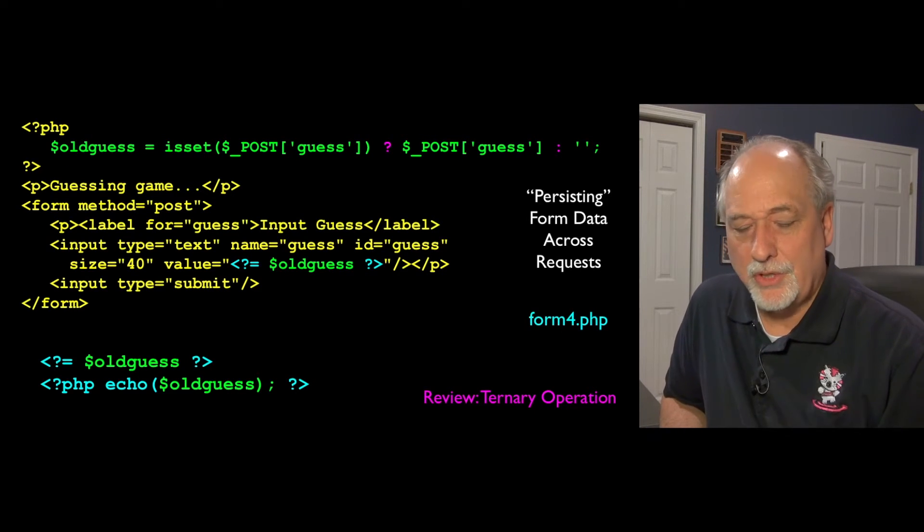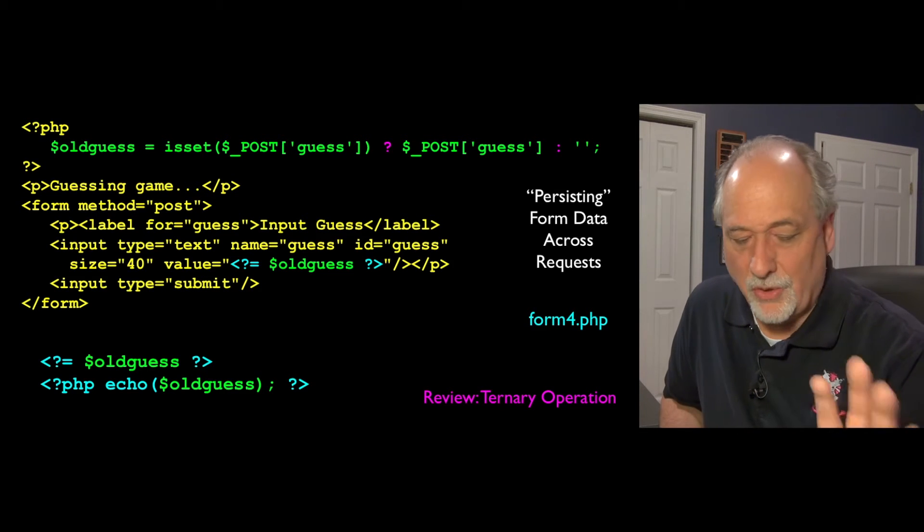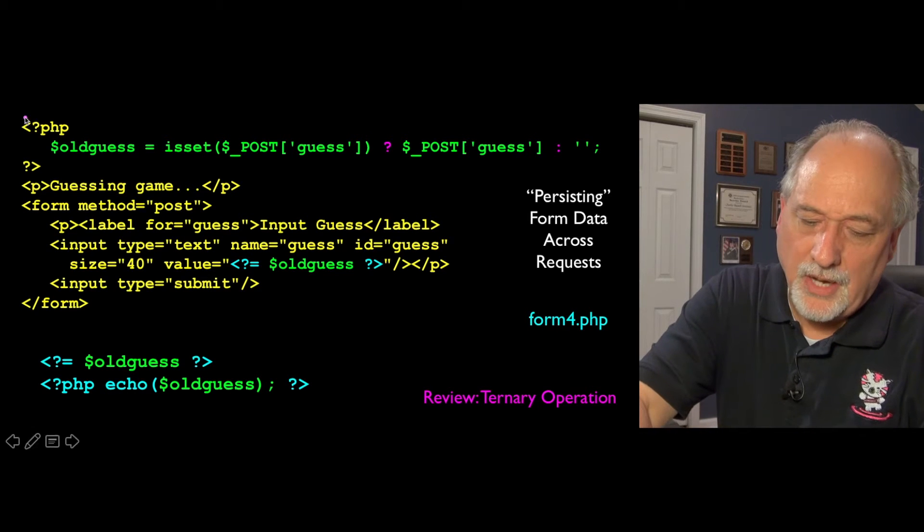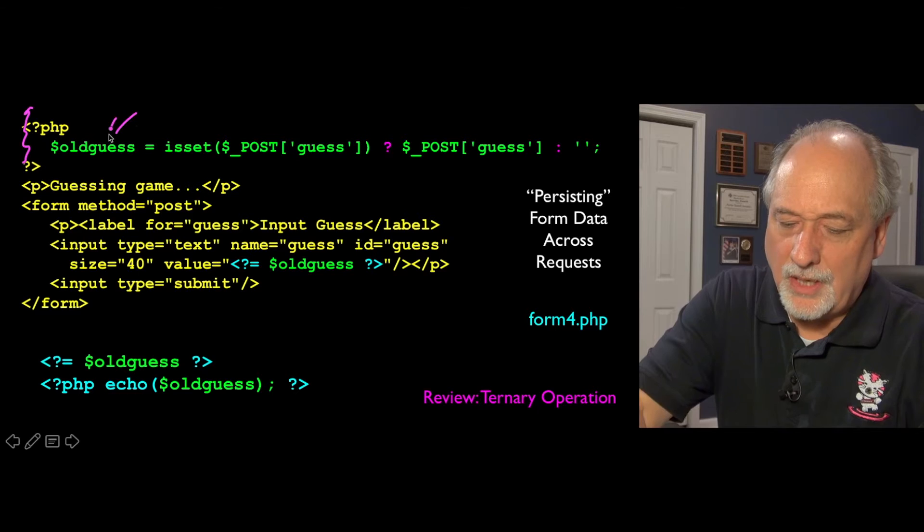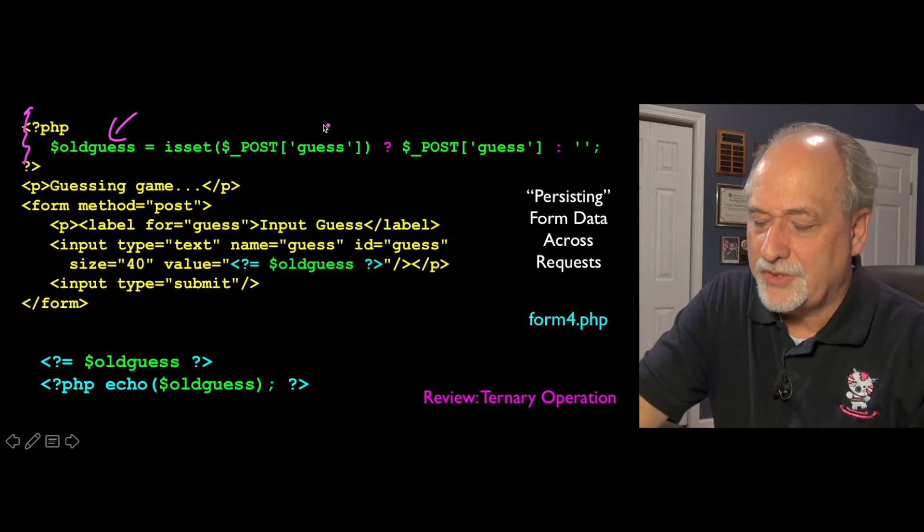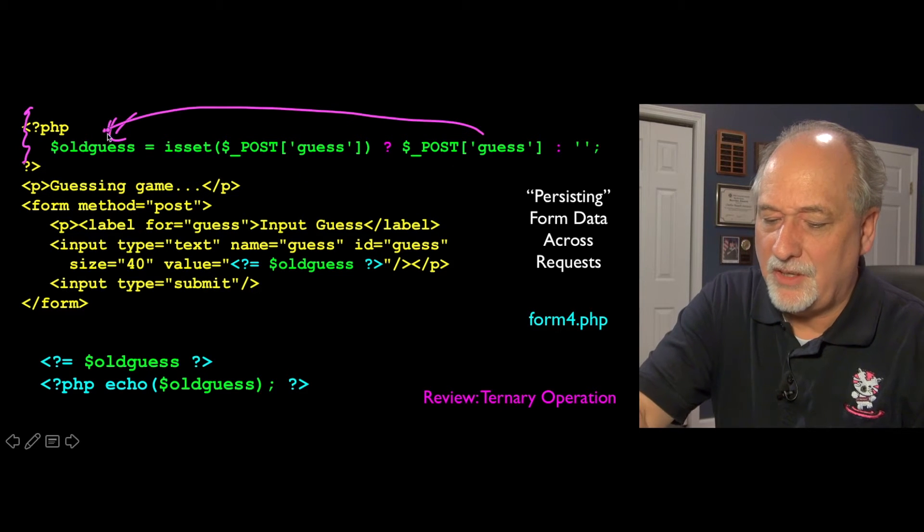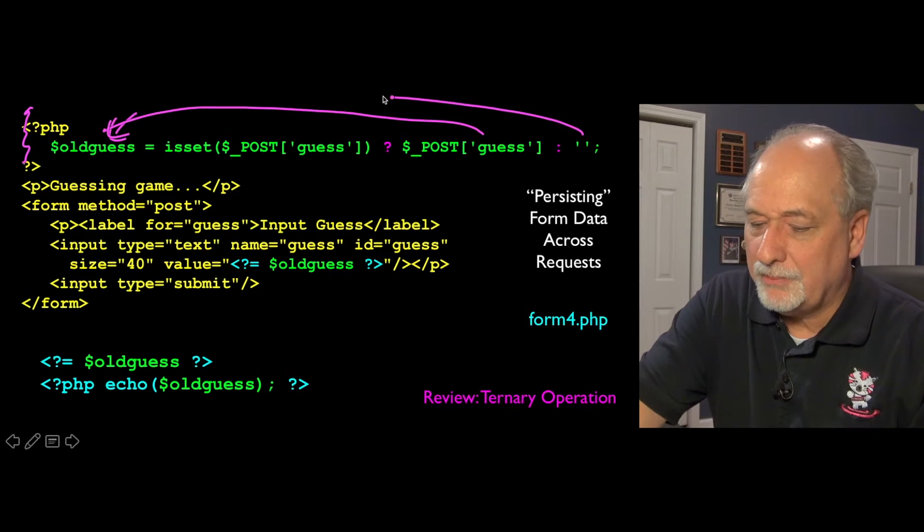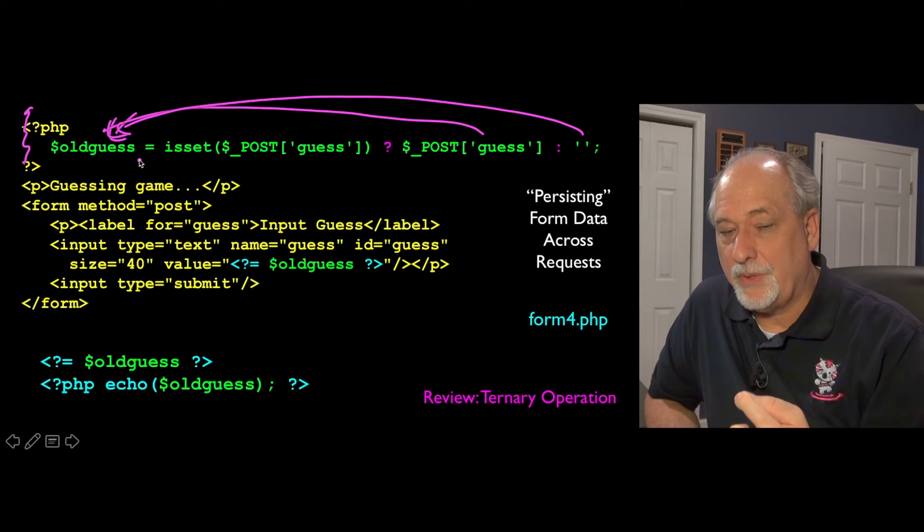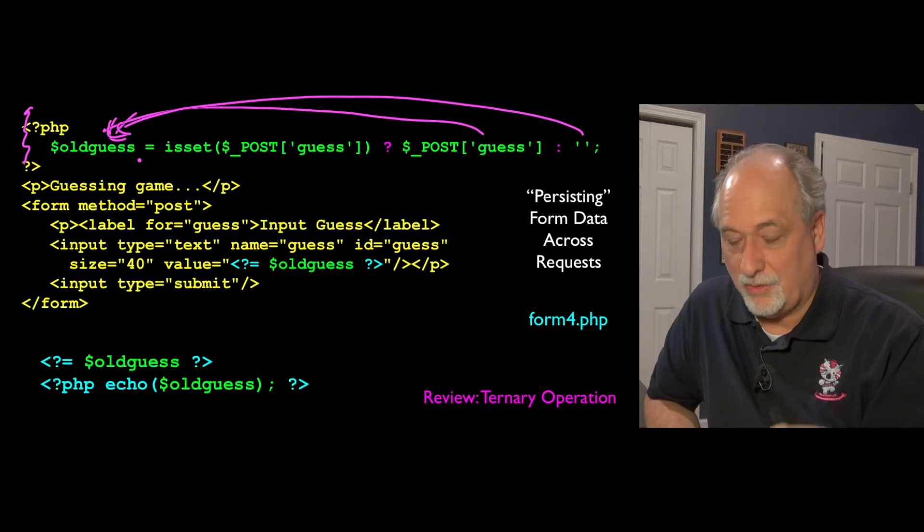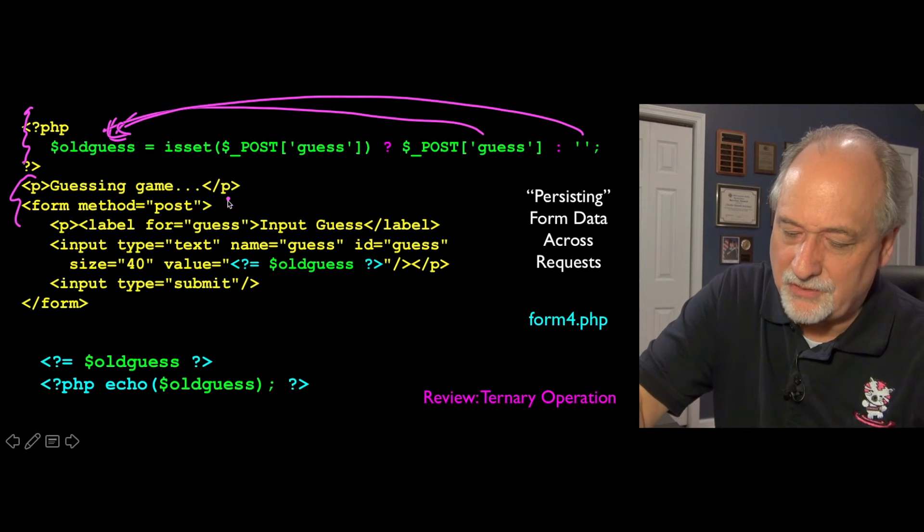But it's not that hard to do. So what we're going to do is, this is the code to do that restoring, and here's how it works. So as the script starts, we're going to create a variable called old guess. And we're going to ask if post sub guess is set, then we're going to make old guess be the old guess, the old post data, or we're going to put a blank in there. So old guess is either going to be, if we're responding to a post request that has that data in it, it's going to be that old data, otherwise it's just going to be a blank.